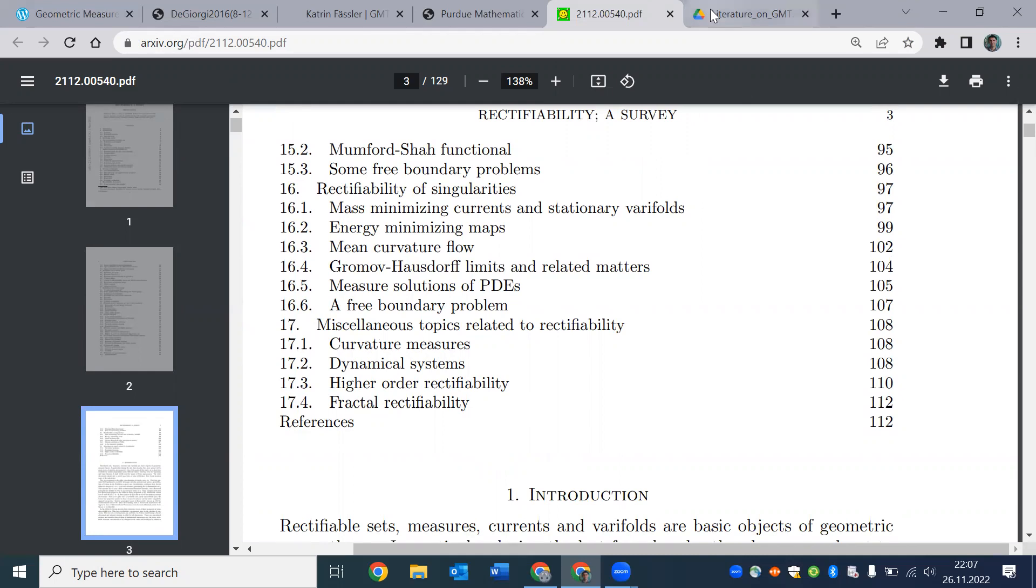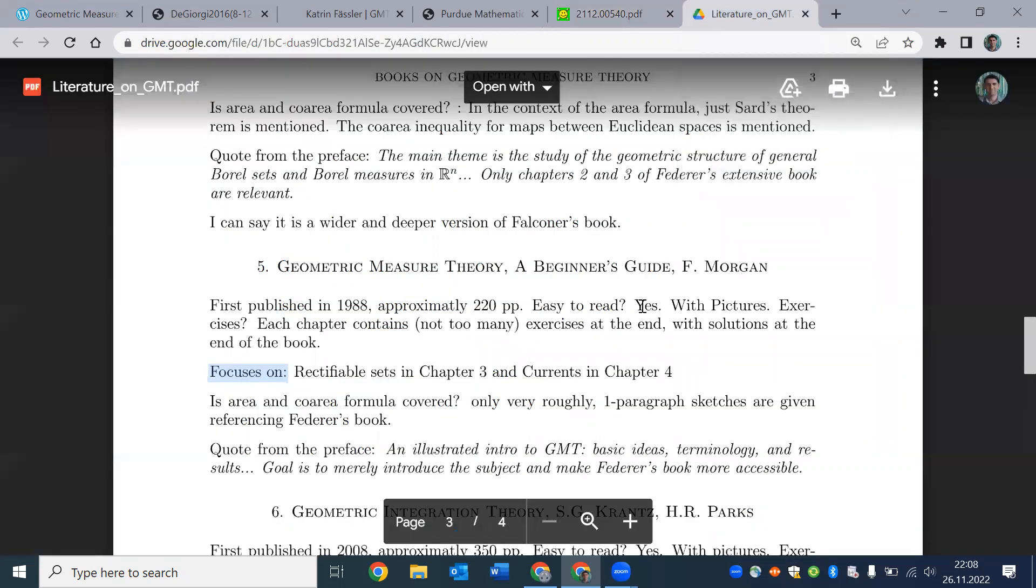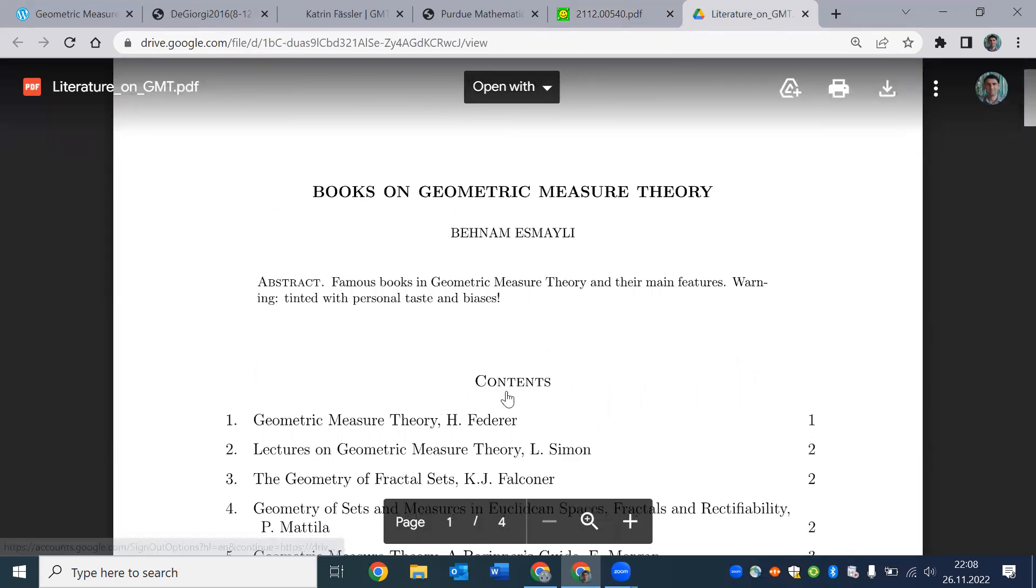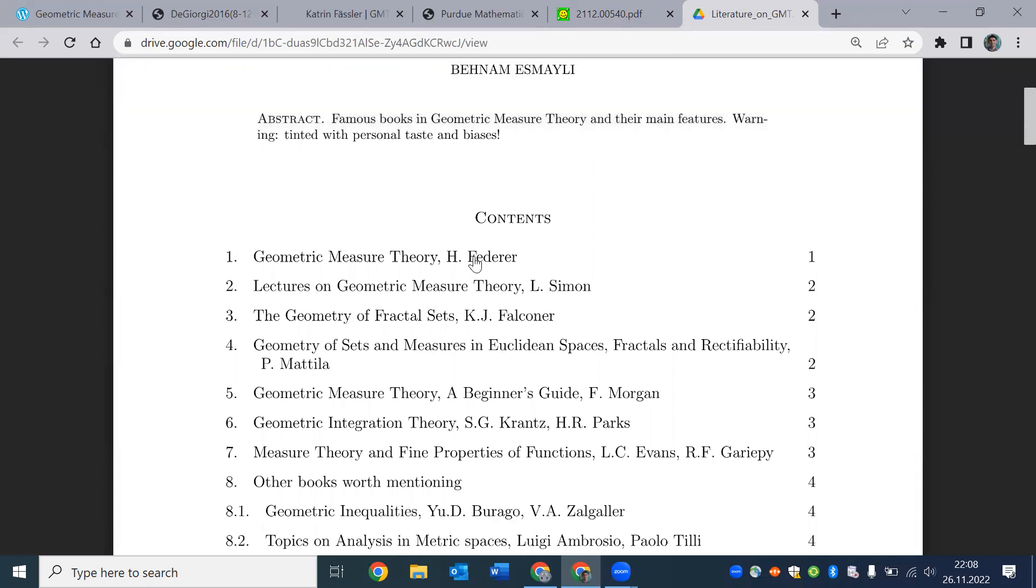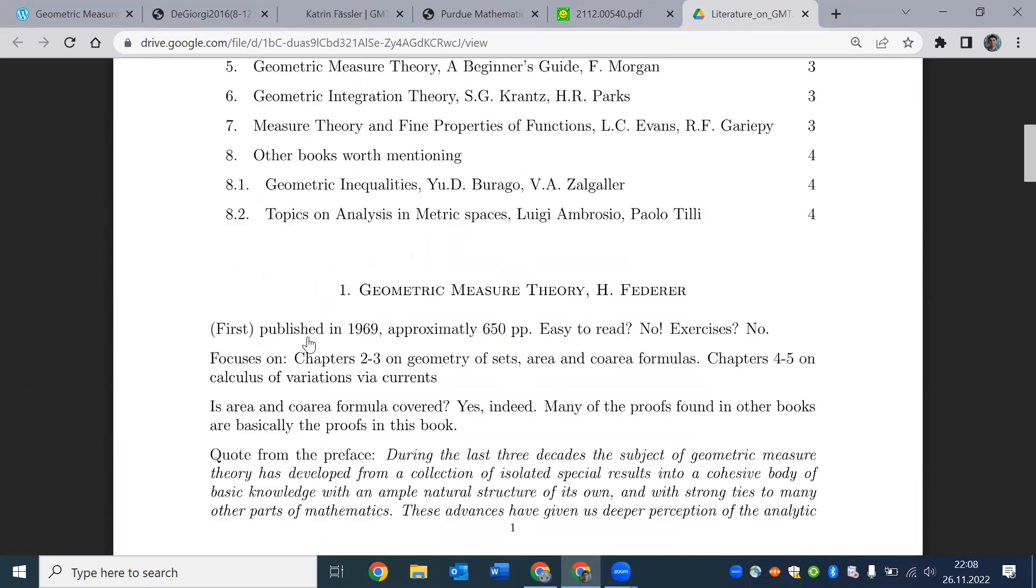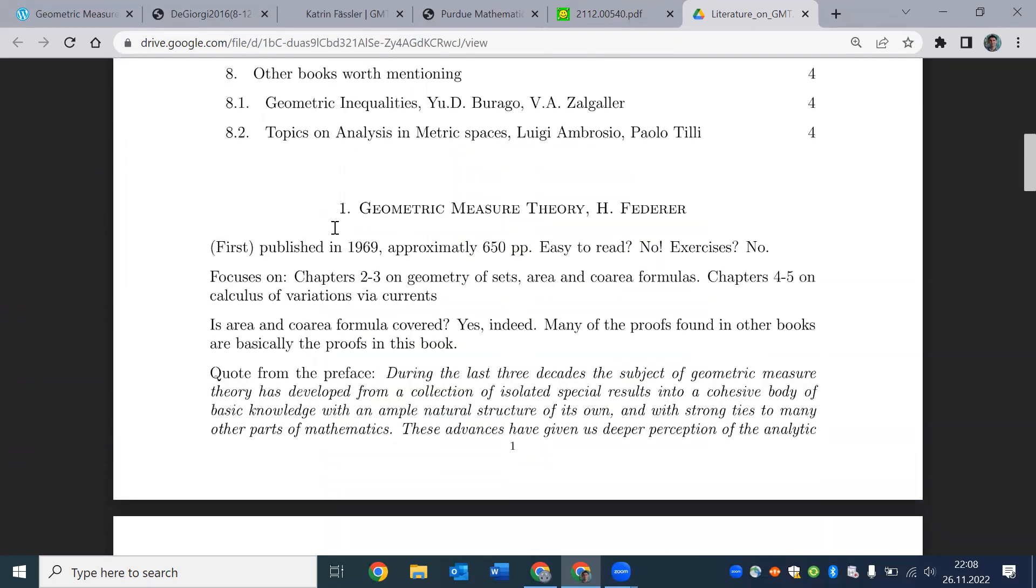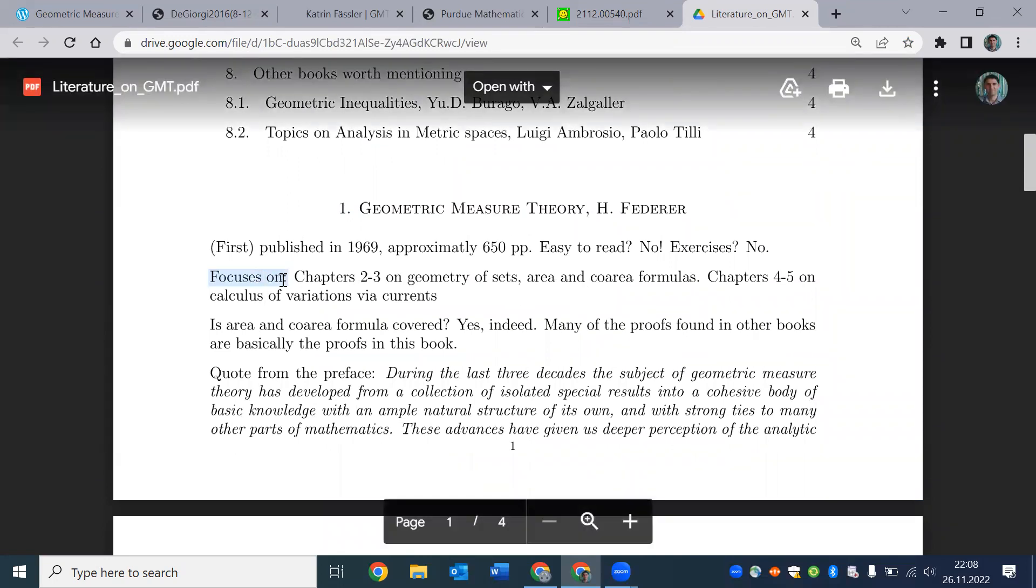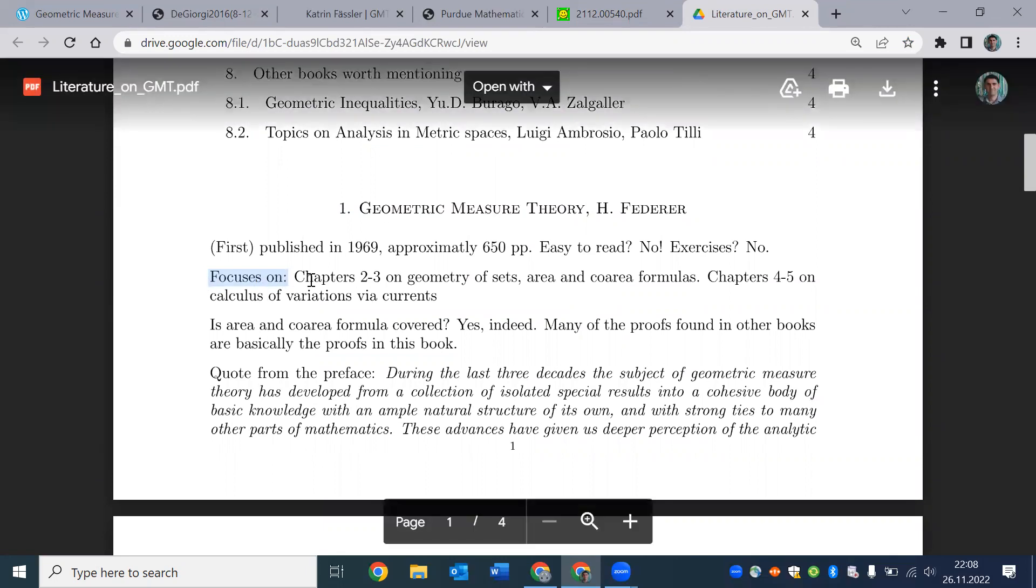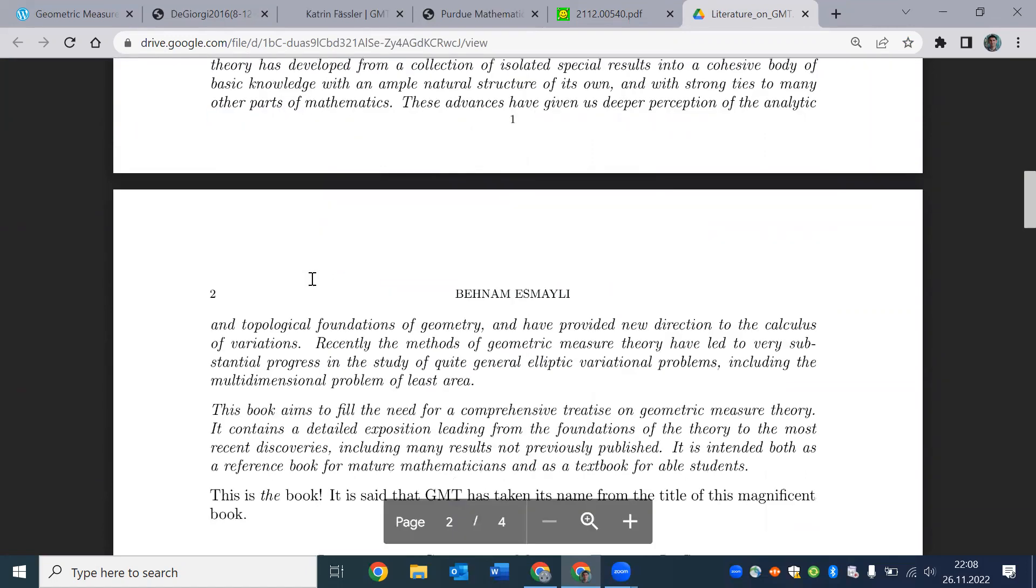So I will also remind you that we have a video that went over the most well-known textbooks in geometric measure theory. For every book we talked about when it was published, the number of pages, and then also this part, which is what the book focuses on. And from this,